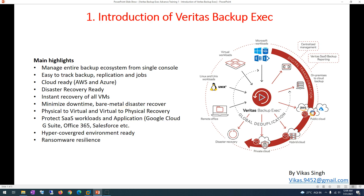Hi friends, welcome to my channel. Today I am going to start the Veritas Backup Exec advanced training tutorial. In this video series I am going to create around 20 to 30 videos, totally focused on the Veritas Backup Exec environment. We'll see how to configure the Veritas Backup Exec server and how to protect your workload — virtual machines running on Hyper-V or VMware — and how to do physical-to-virtual or virtual-to-physical translation using this tool.